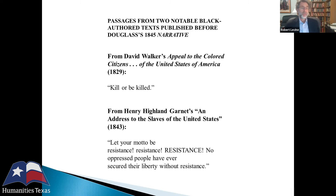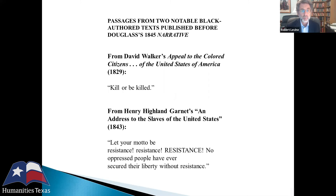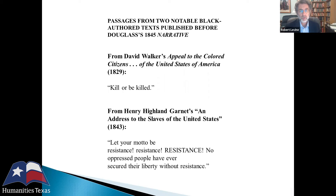Frederick Douglass, both in his lectures and in the narrative, had to think about how to persuade audiences consisting of white auditors and readers. In the 1830s and 1840s, abolitionism was not yet totally accepted — it was seen as radical, even in the Northeast. Douglass had to figure out how he could move and address these listeners who held stereotypical views that Black people were stupid or violent.